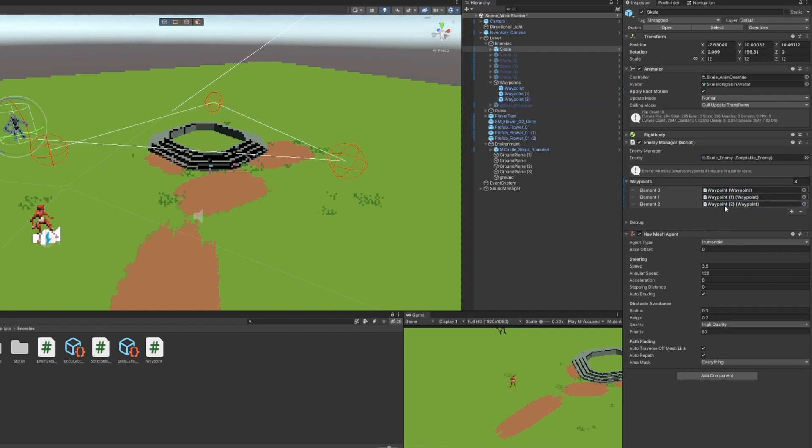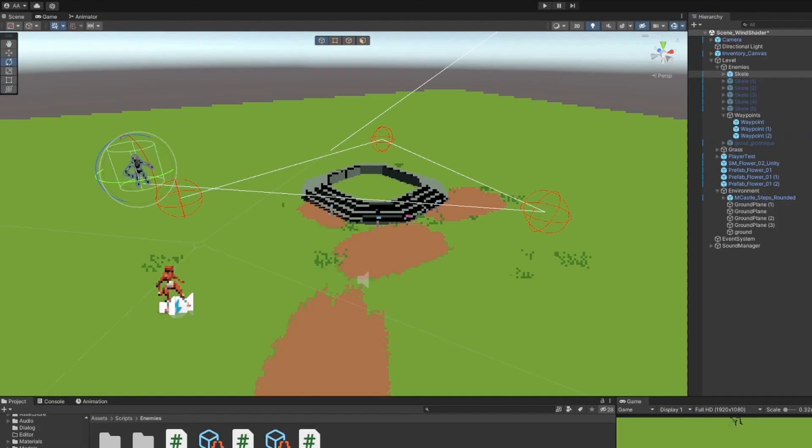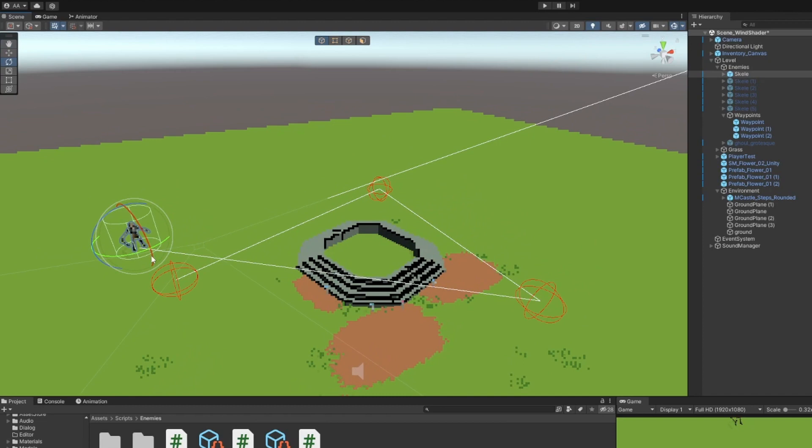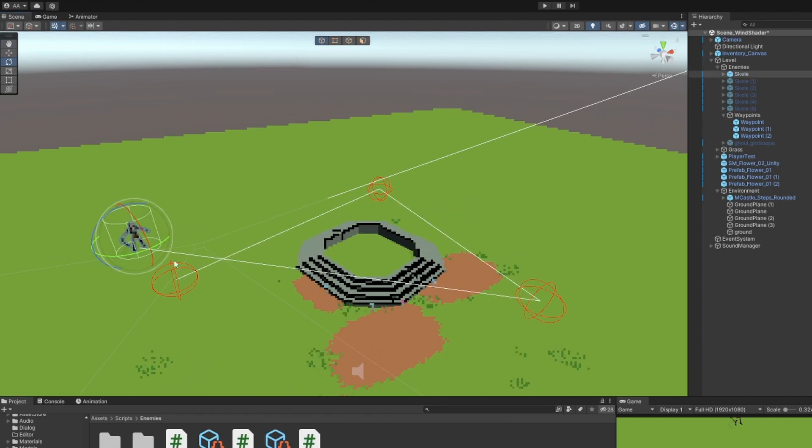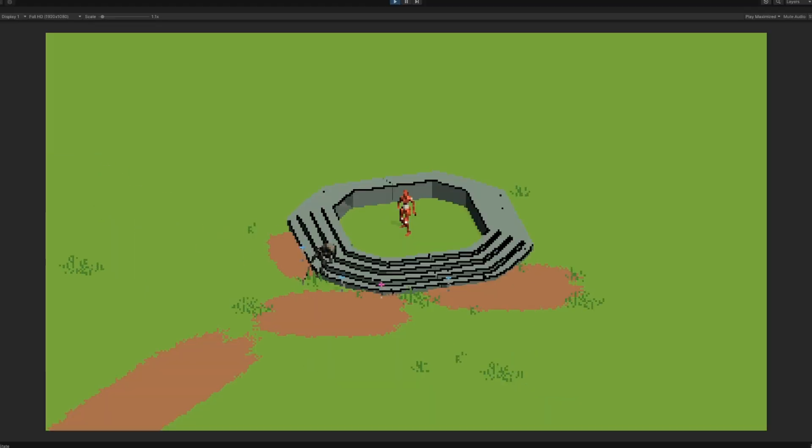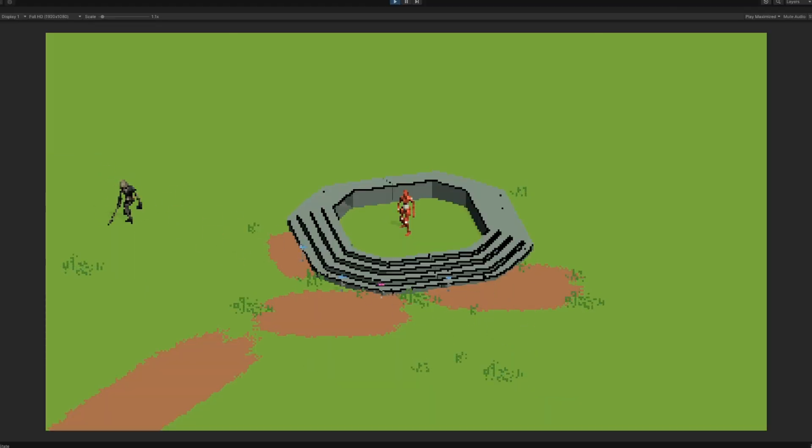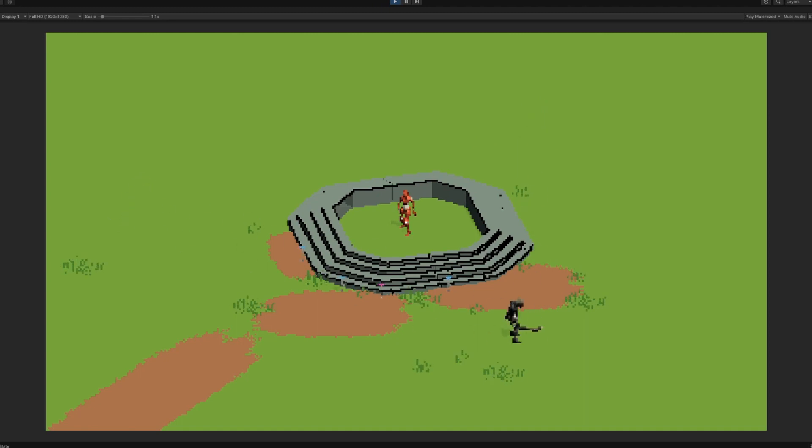These line gizmos are all controlled by a function in the enemy manager script called OnDrawGizmos. This allows us to see gizmos used for development, which really comes in handy. We can also select random waypoints, which will randomize which waypoints the enemy traverses to.